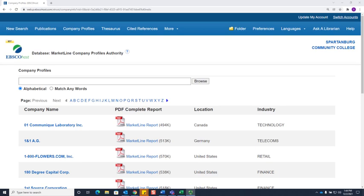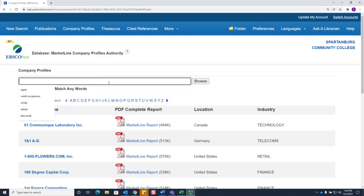In Company Profiles, there are a few ways to search. You could browse for your company by letter through the list of companies, or you can search for a company using the search box at the top of the screen. Let's do a search for Microsoft.